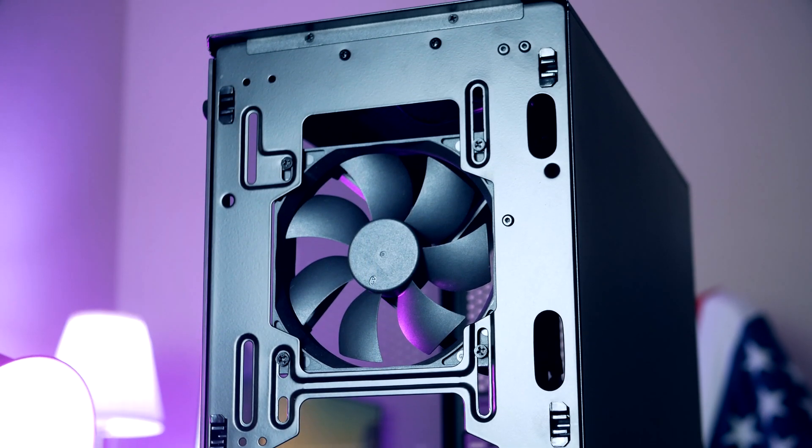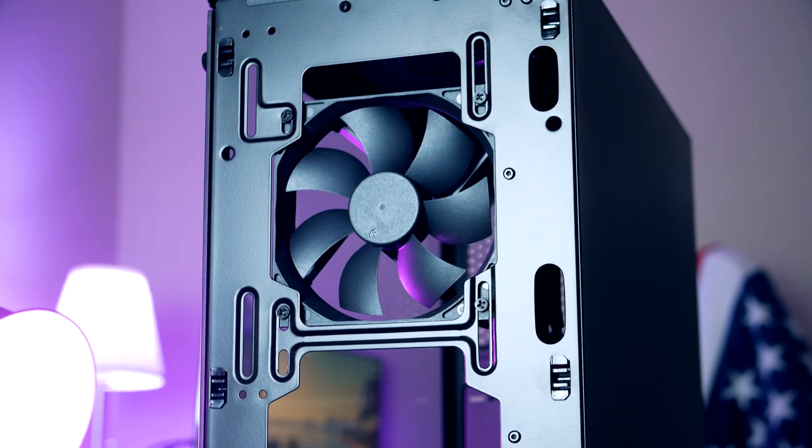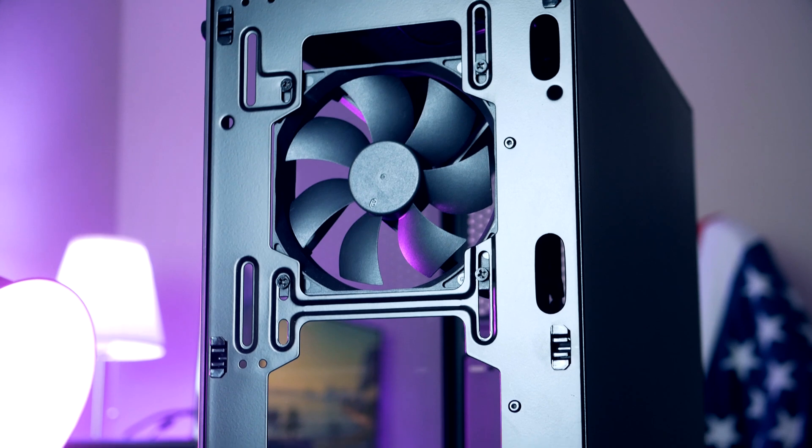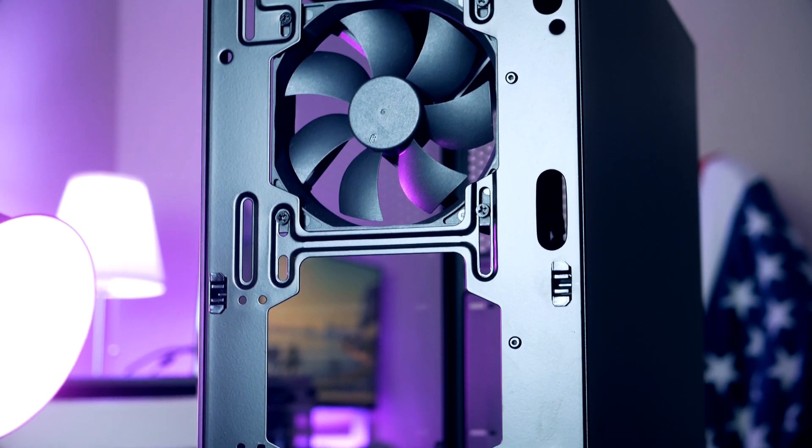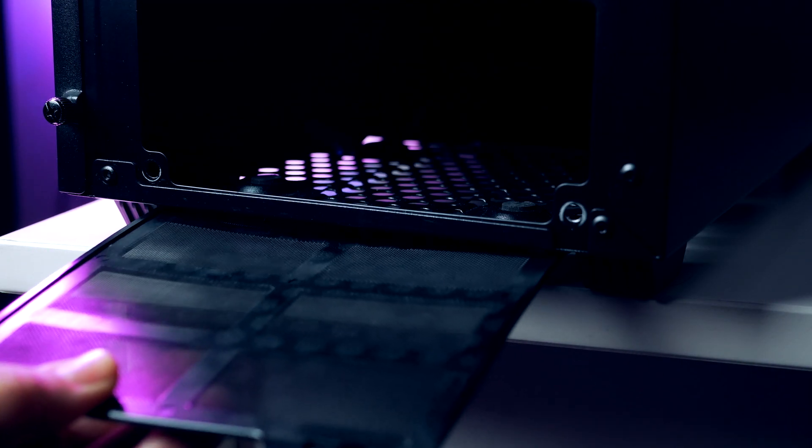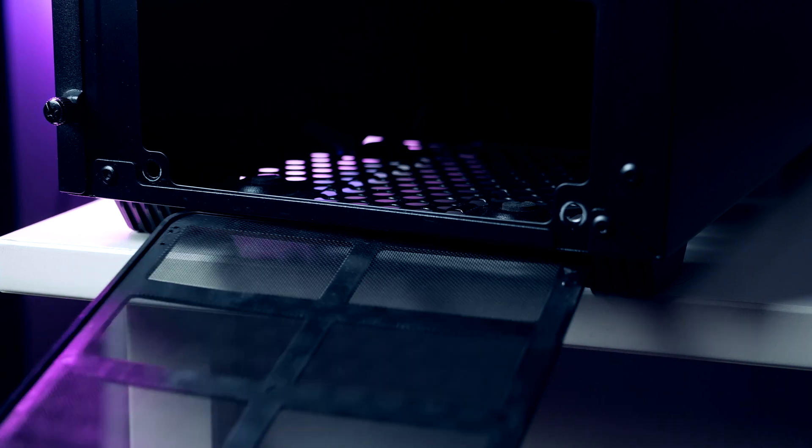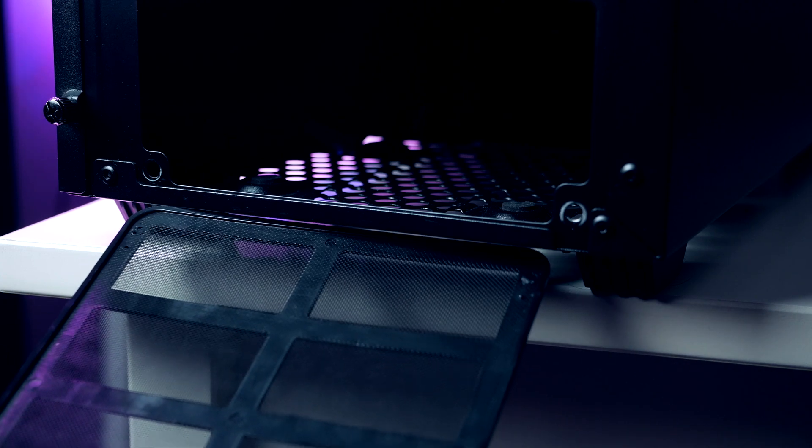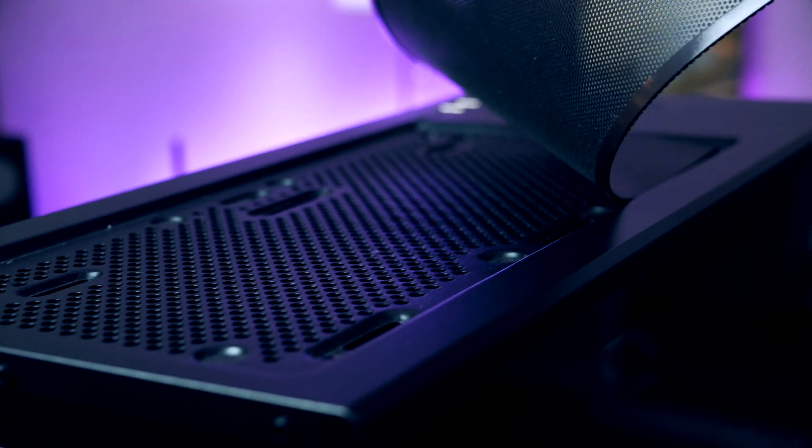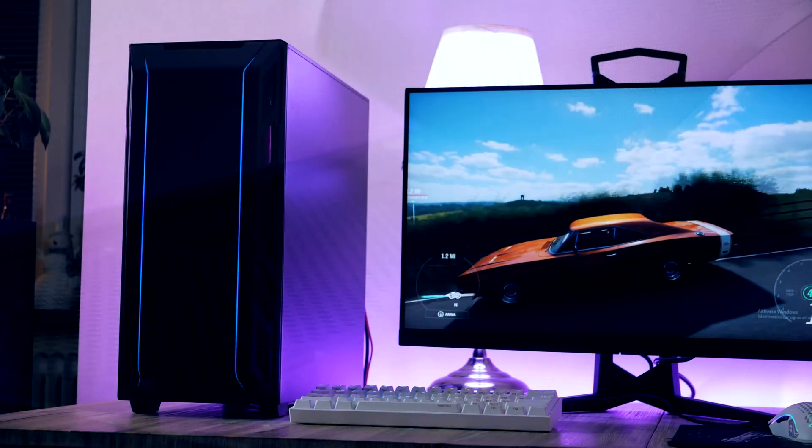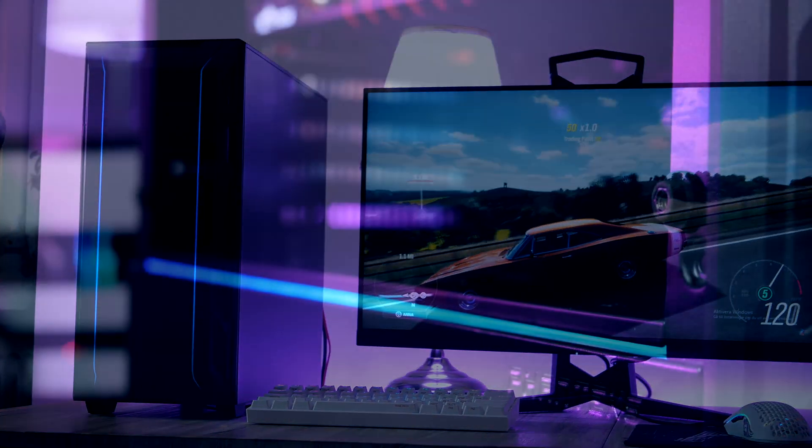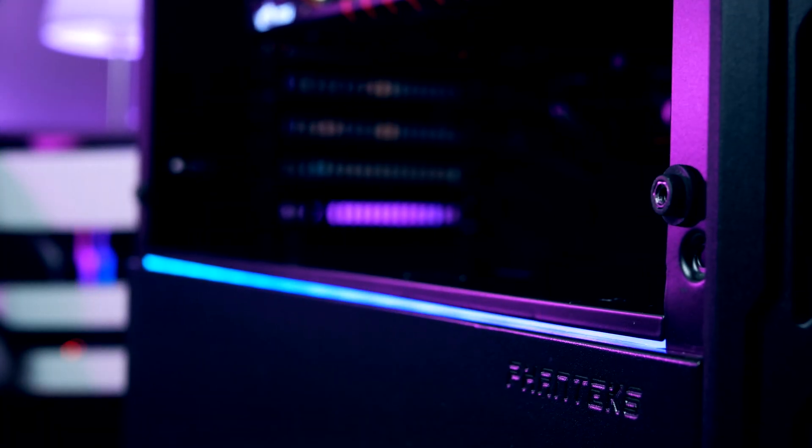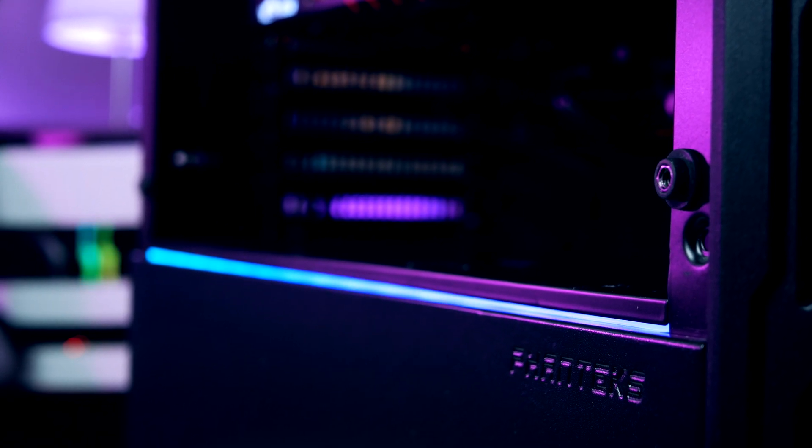A single 120mm fan comes included. If you'd like to expand with more airflow later down the road, there is room to fit up to five 120mm fans. It also got dust filters across every air intake. We got two RGB strips on the front as well as a third one that runs across the whole side just below the tempered glass.